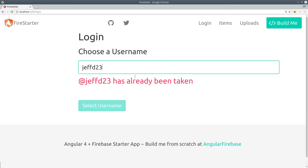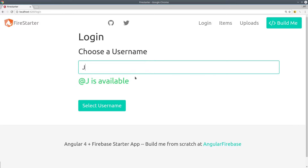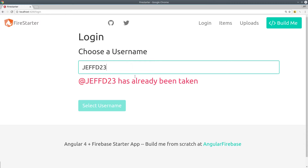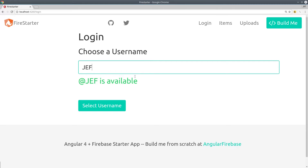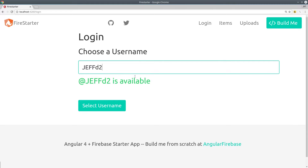Users will first authenticate with OAuth, then they'll be directed to a username form, and after each key press, the username will be updated based on whether or not it's available in the database.